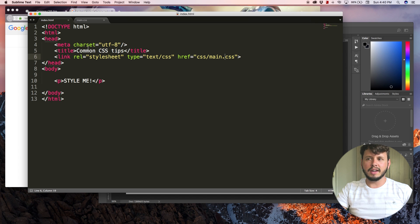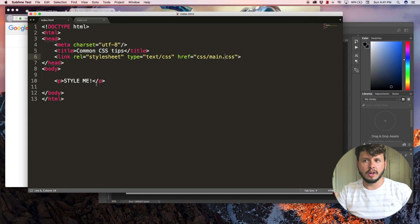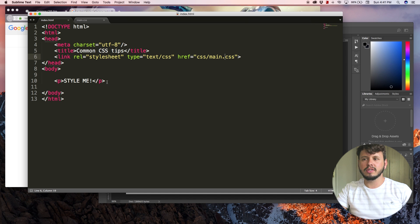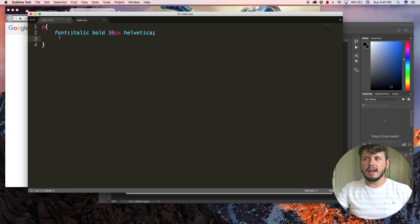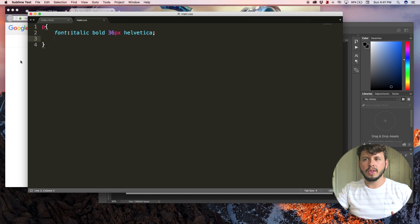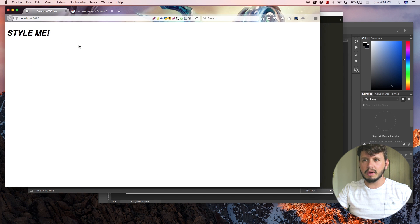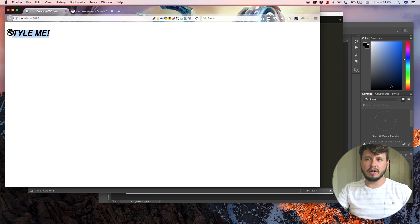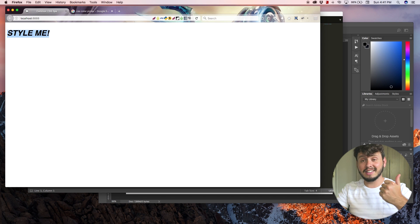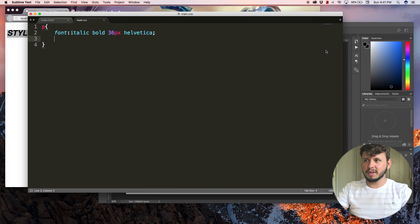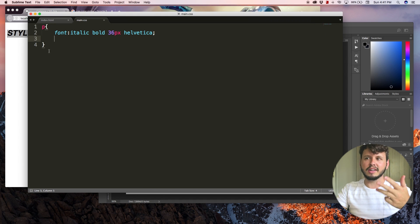You'll see that I've got my text editor open and this is the same code as the previous tutorial. I've just got my paragraph linked to my external style sheet and I've kept the same CSS as the previous tutorial. If I take a look at this in my browser, this is what it looks like — a paragraph that is italicized, bolded, size 36 pixels, and Helvetica.